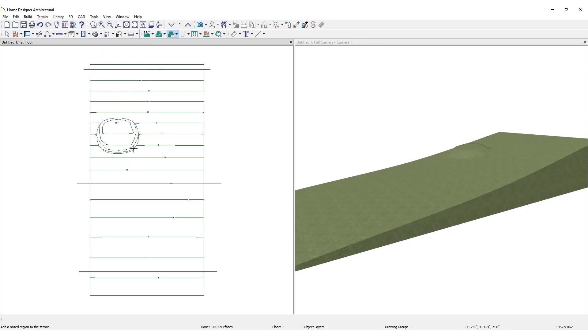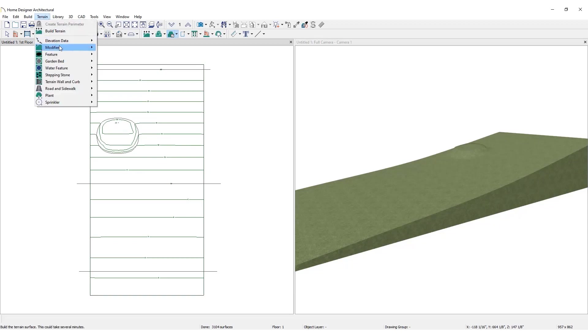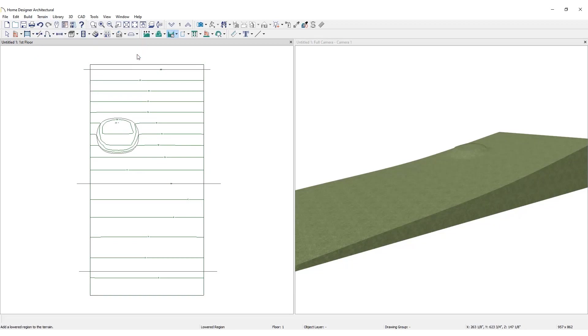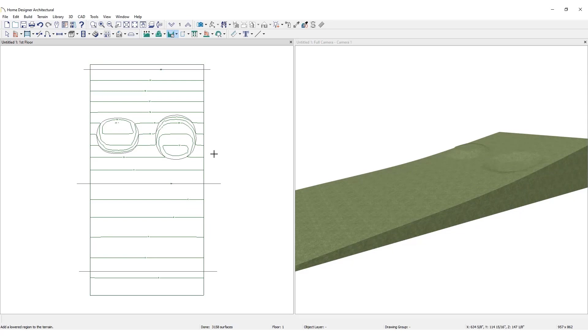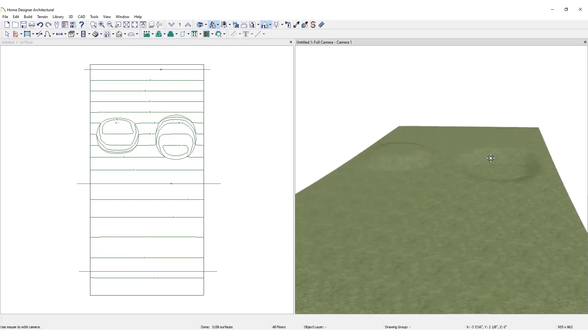A lowered region also follows the surface of the terrain, but is depressed into it with a flattened bottom.